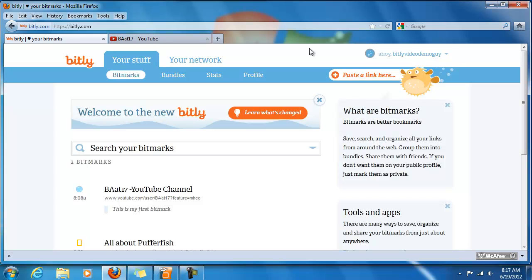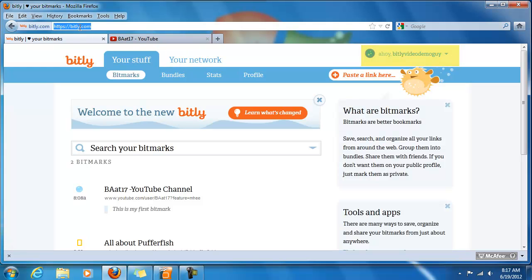Alright, we are back on the bit.ly.com site. I'm signed in as the bit.ly video demo guy, and as you can see up here, it's bit.ly.com.